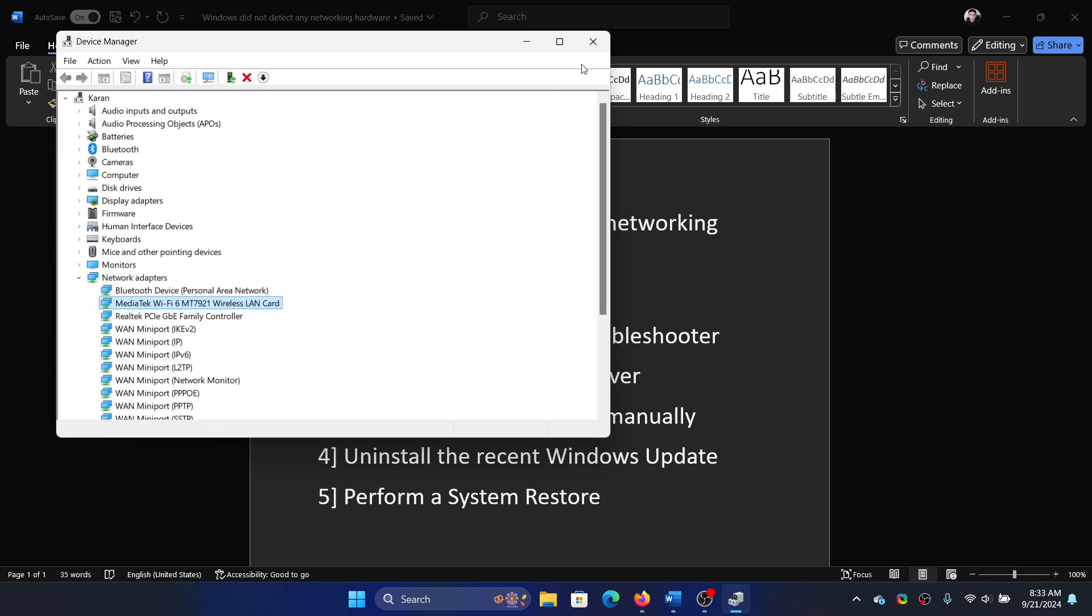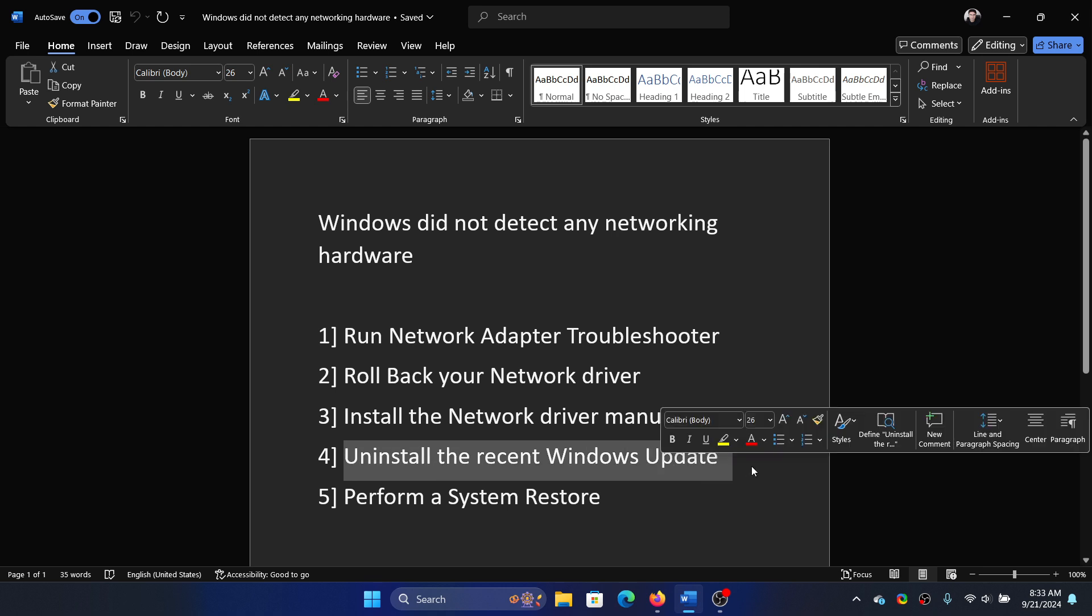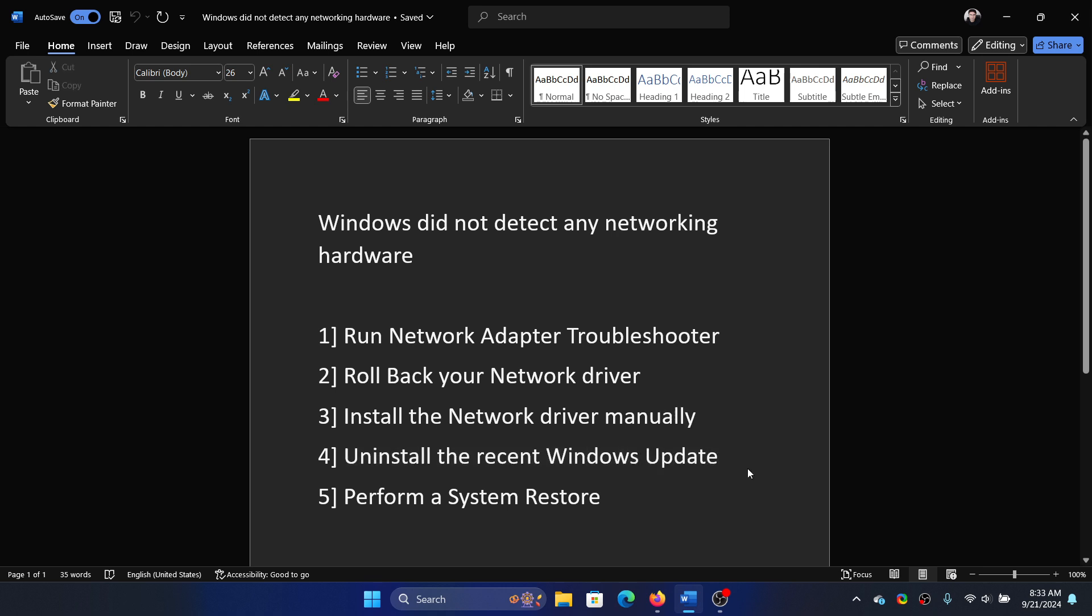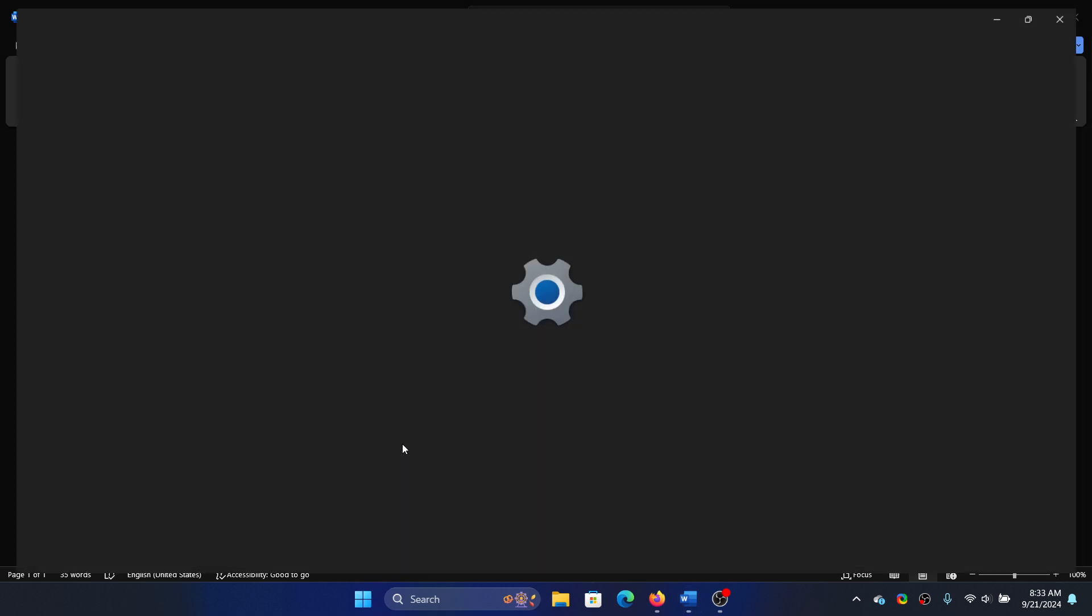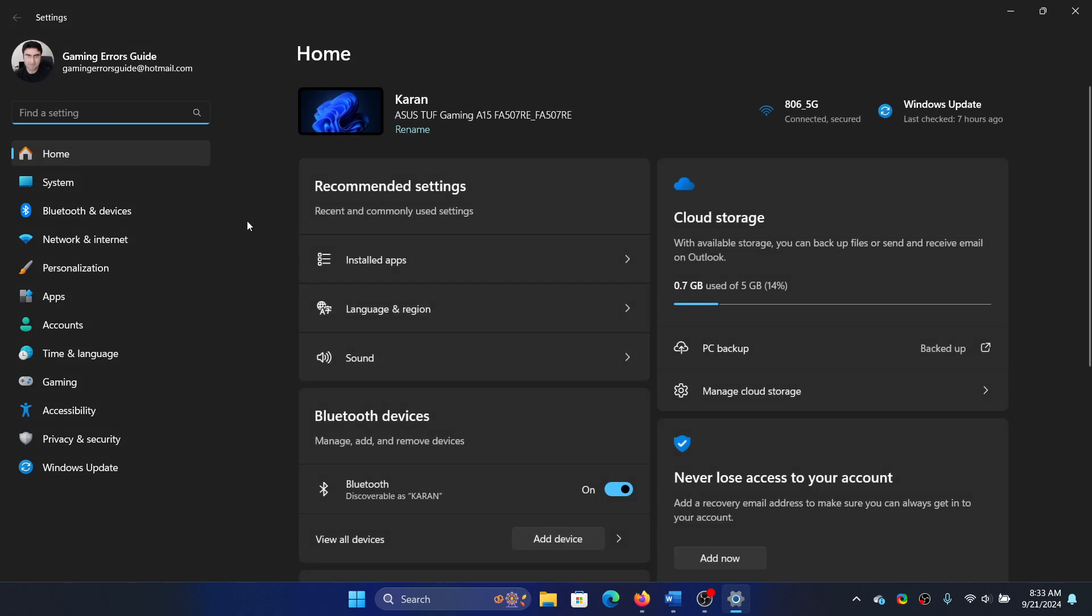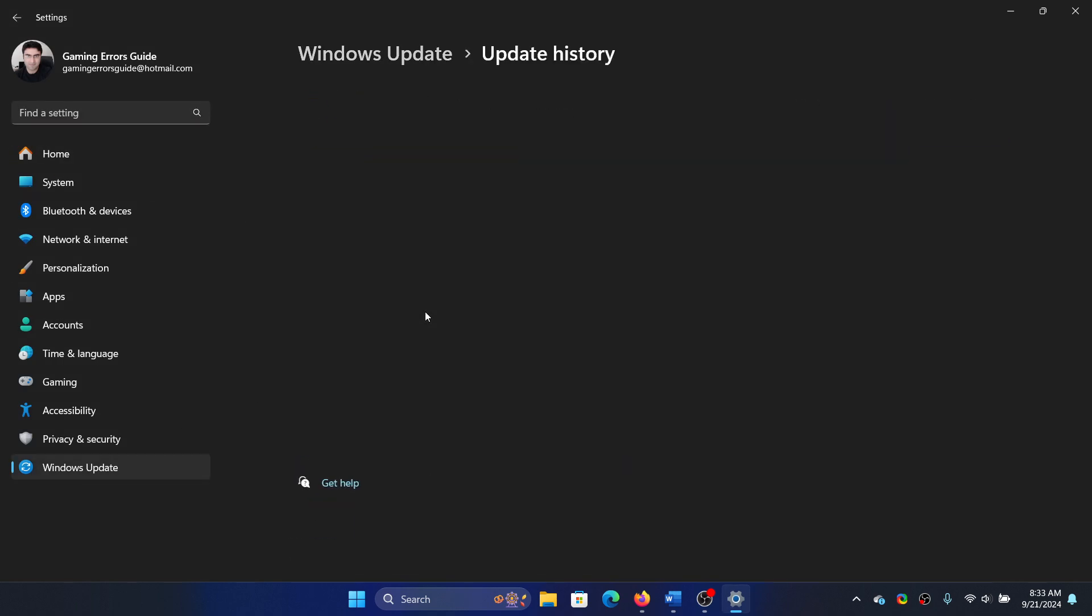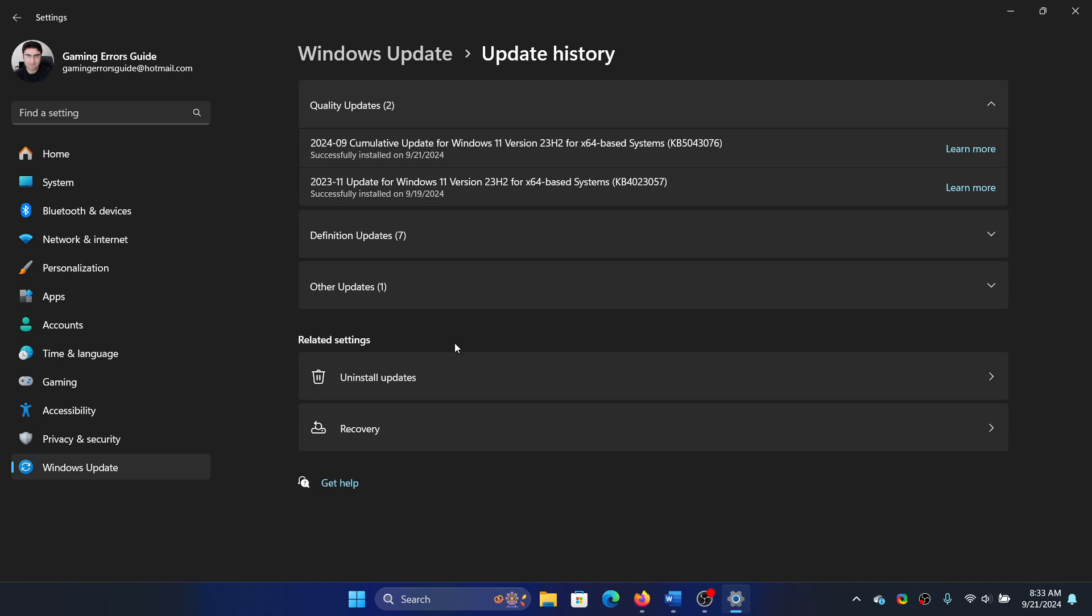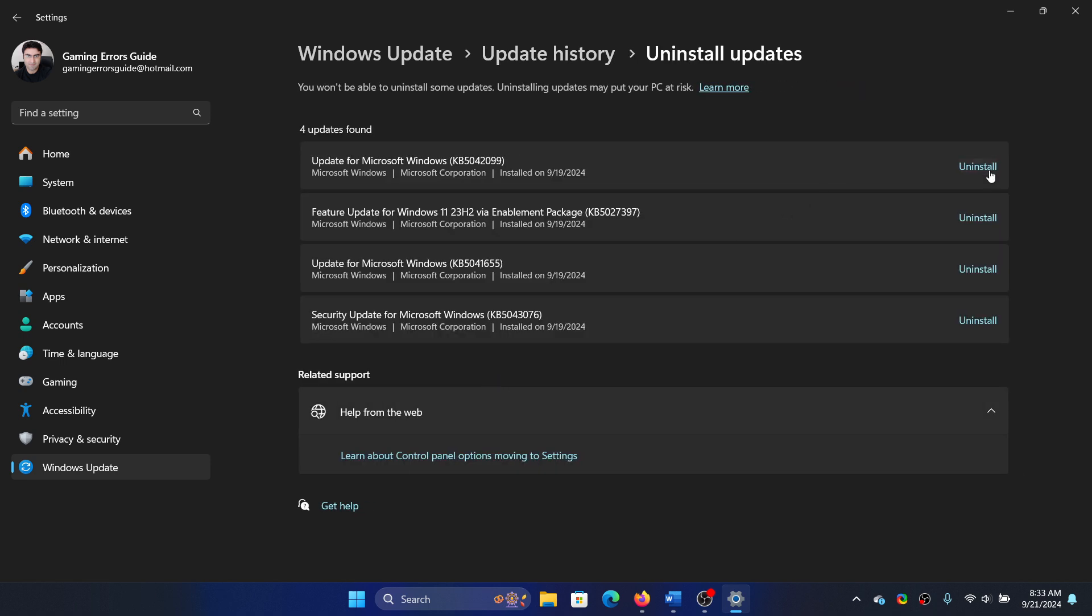Then you can uninstall the most recent Windows update. Right click on the Start button, select Settings from the menu. Go to the Windows Update tab on the list on the left-hand side. Select Update History, select Uninstall Updates, click on Uninstall, and then select Uninstall once again.